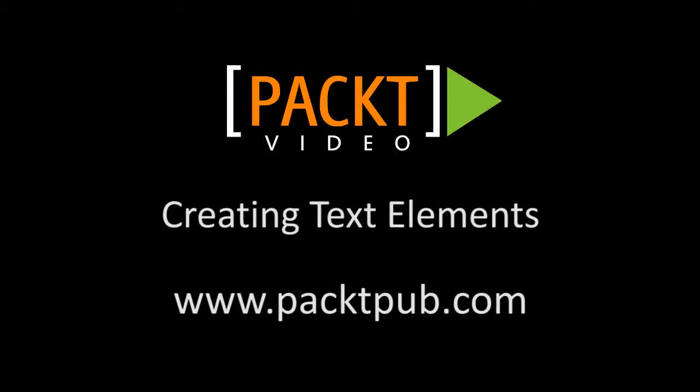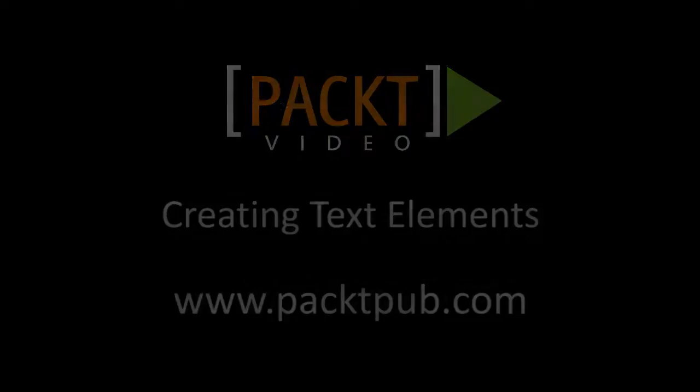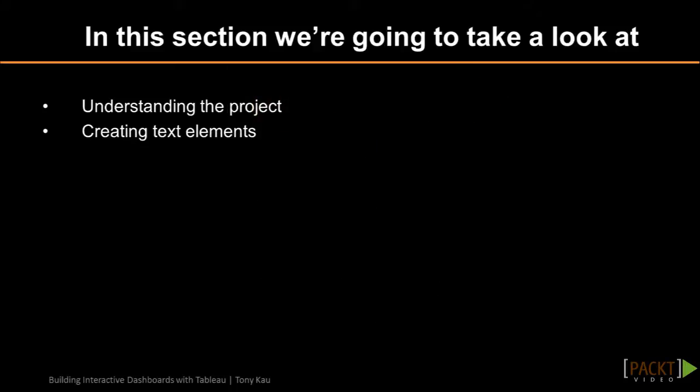In the last video, we covered the basics of executive dashboarding. Now, in this video, we'll be putting that to use by creating the text elements for our dashboard.